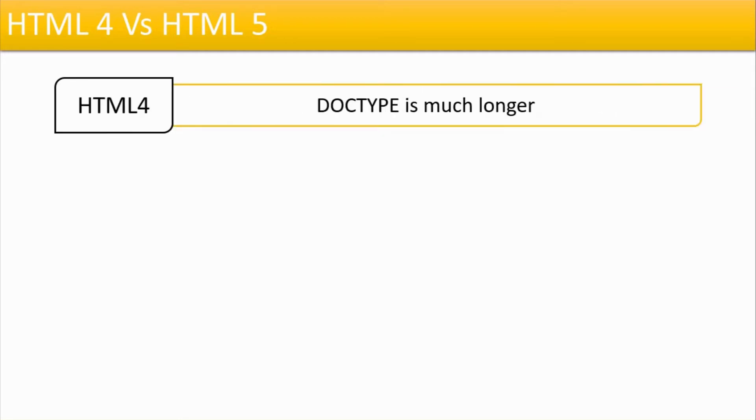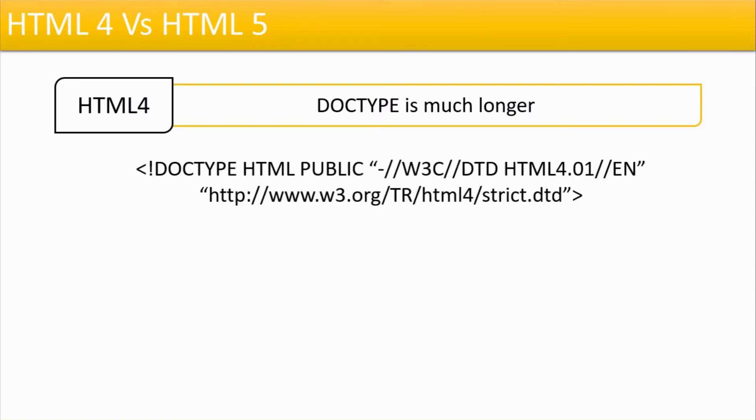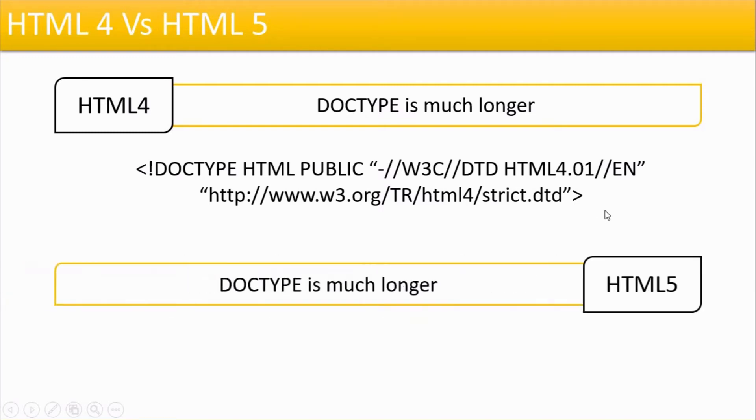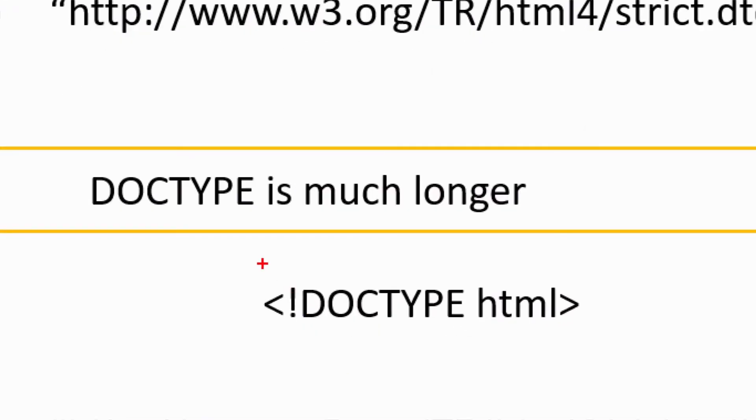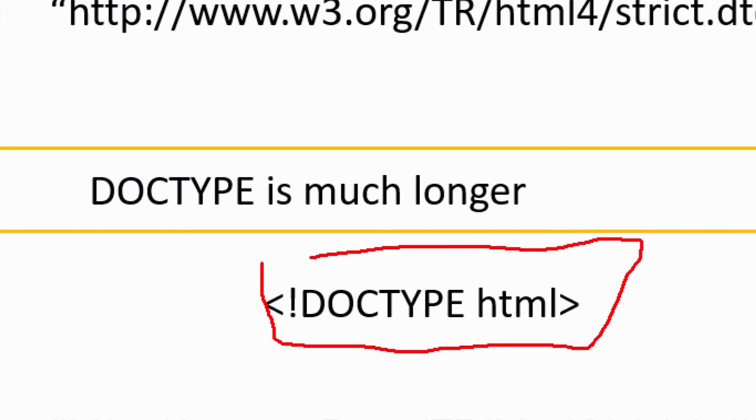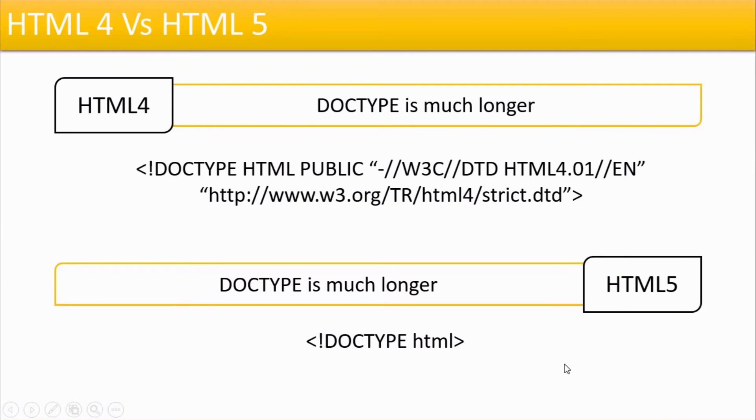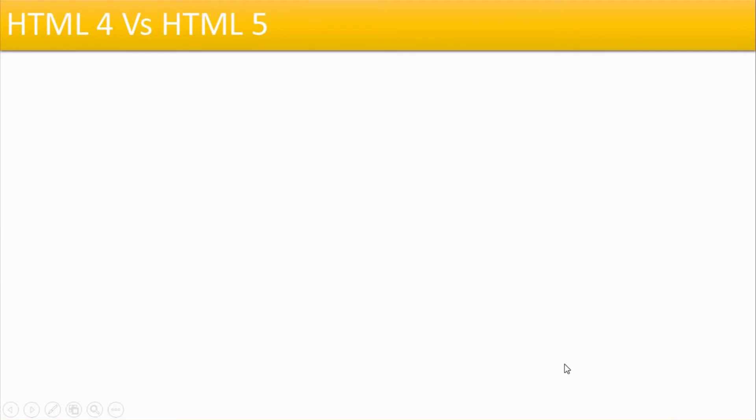The first difference is about the doctype element that is written on the top of the HTML document. The doctype element in HTML4 was very long - Doctype, HTML, Public, Name. When we talk about HTML5, it is reduced to this much. We are just writing the word doctype followed by the word HTML. So this tag is reduced.